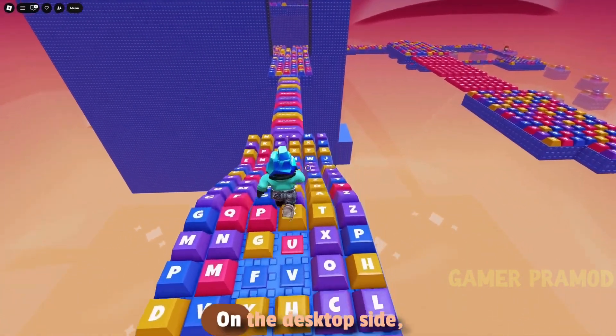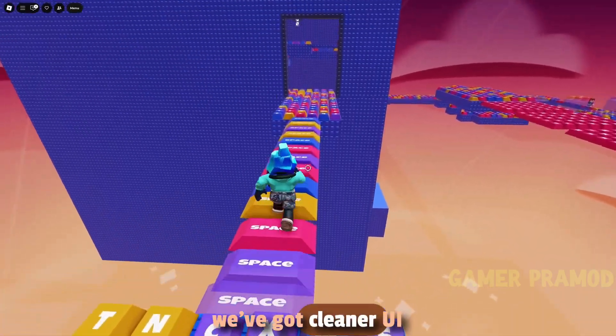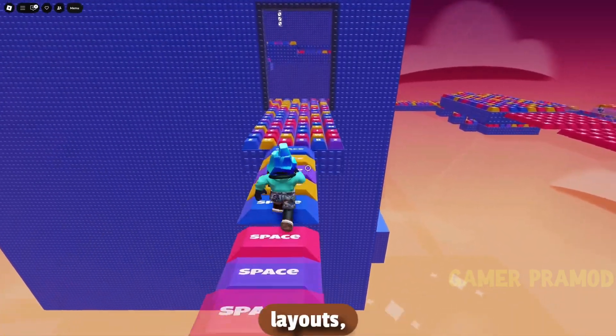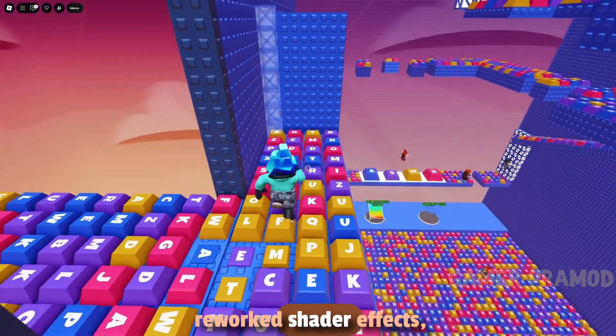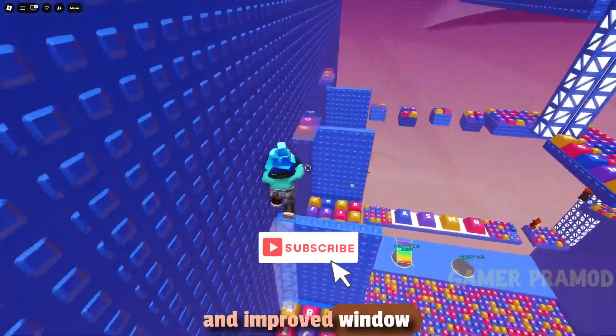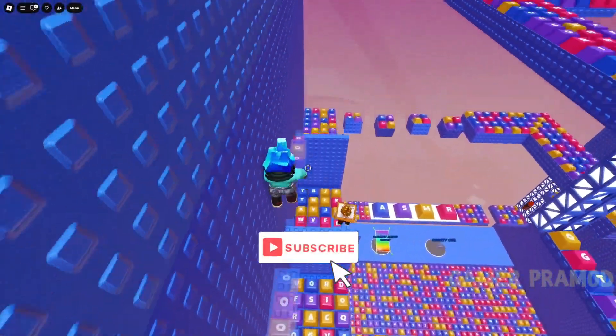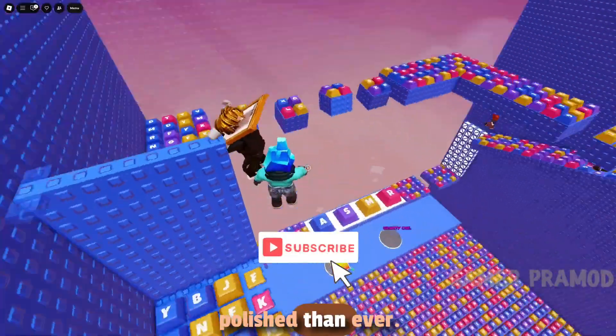On the desktop side, we've got cleaner UI layouts, smoother audio flow, reworked shader effects, and improved window scaling — all making Eden feel more polished than ever.